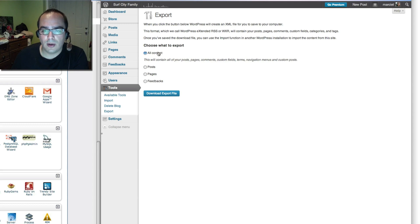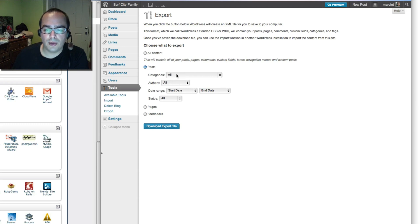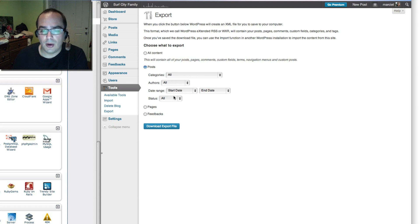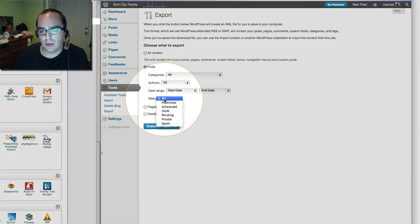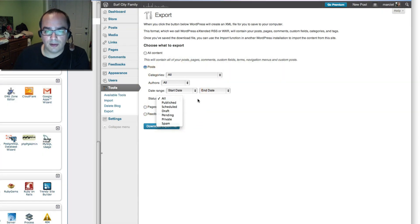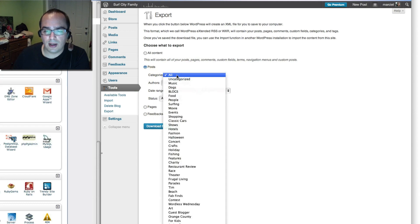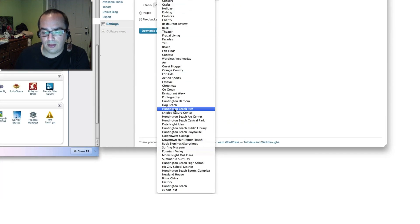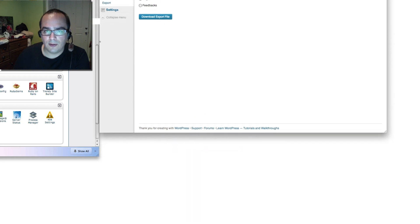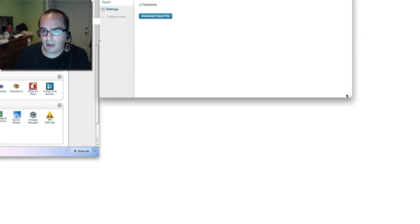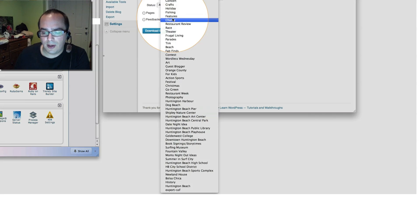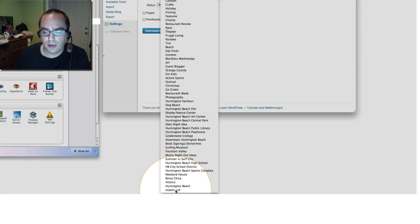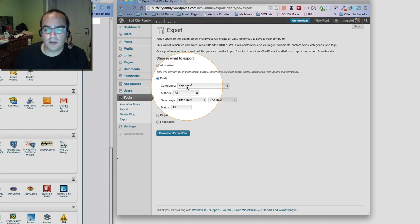Instead of clicking all content we're going to click on post. Notice this drop down options come in and here you can select what categories you want to export, or authors or a date range or whether the posts that you want to export have been published, scheduled, they're pending or other different statuses. In this case we know that we made a new category and we made that category called export SSF. At the very bottom there's a category that we call export. We just simply create a category and put every post that we wanted in that category. Then we click on download export file.